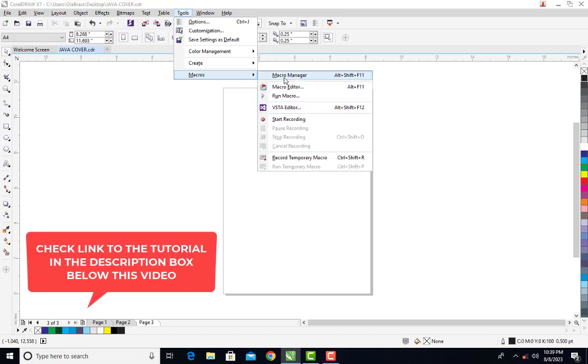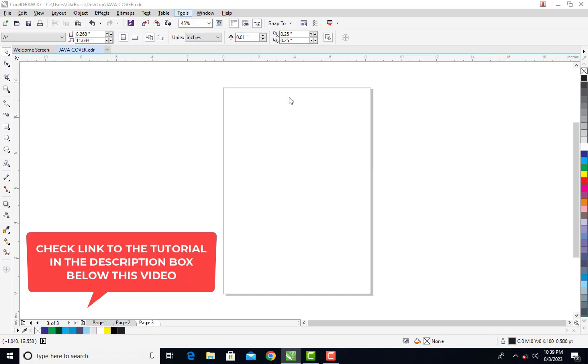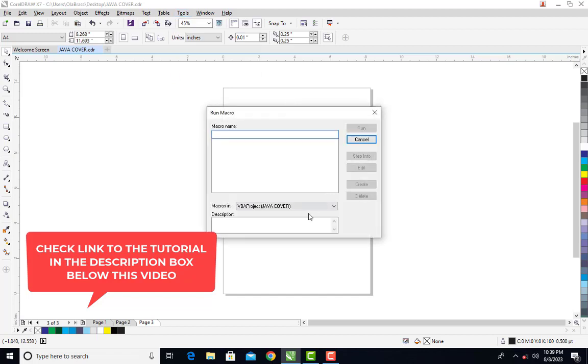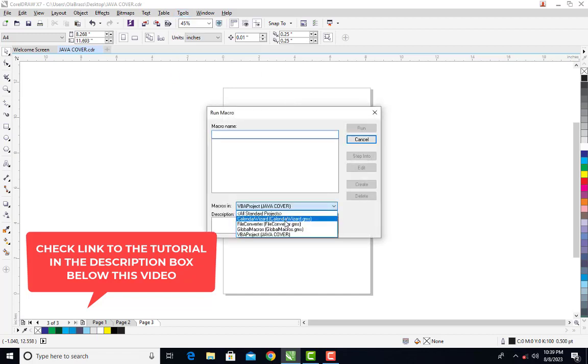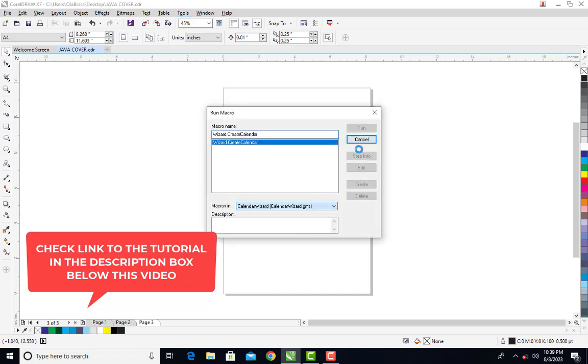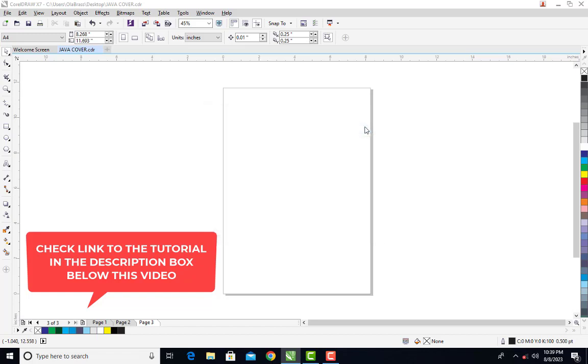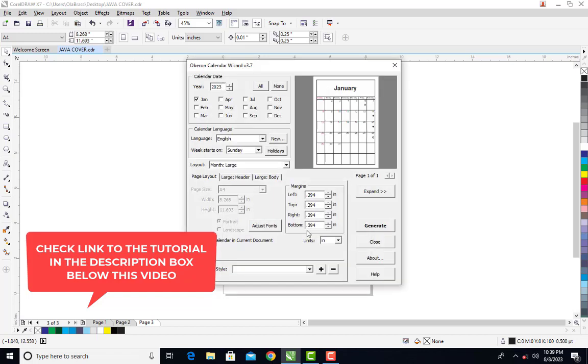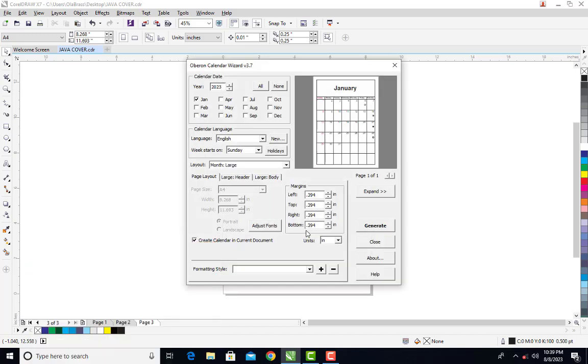If you come under Macro, you can click on Run Macro, then you can use Calendar Wizard from here to generate a calendar. I made an extensive tutorial on this - if you want to generate a yearly calendar automatically in CorelDRAW, I did that in one of my previous tutorials.